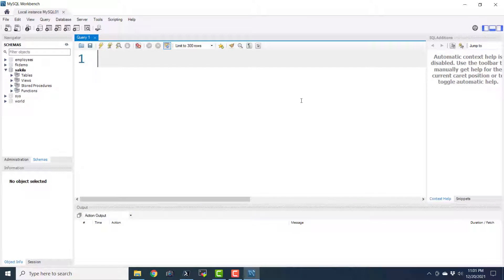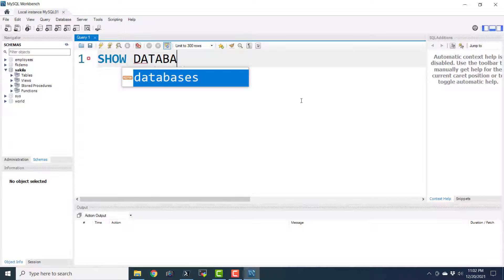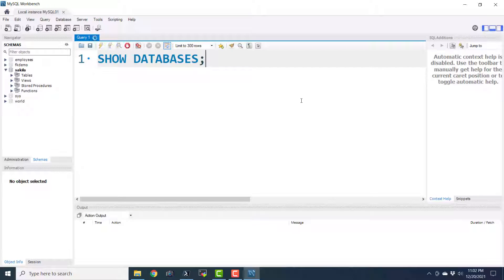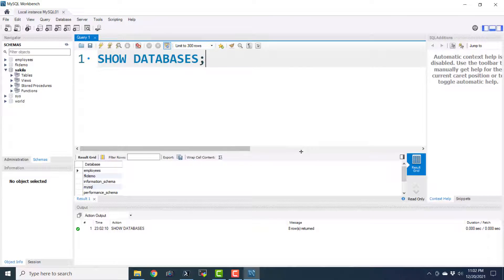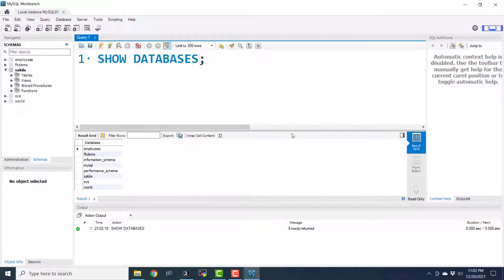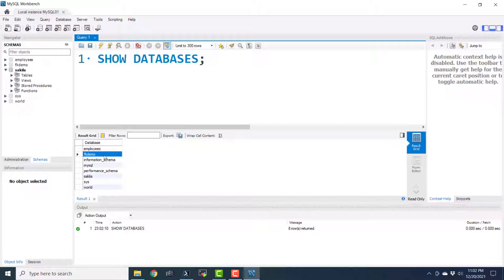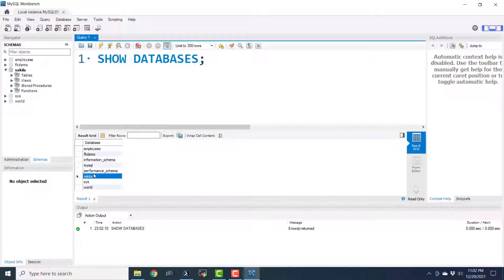This is the MySQL Workbench, from where we can verify if our programmatic stuff is working properly. Let us see the list of all the databases. Here we have a list of all the databases. A few databases we have installed manually, like employees and Sakila. This FK demo is created for the earlier video lecture on foreign key and referential integrity, and the rest are all information schema or data dictionary schemas. Now we have the Sakila database and we are going to continue using that in our Python programs.